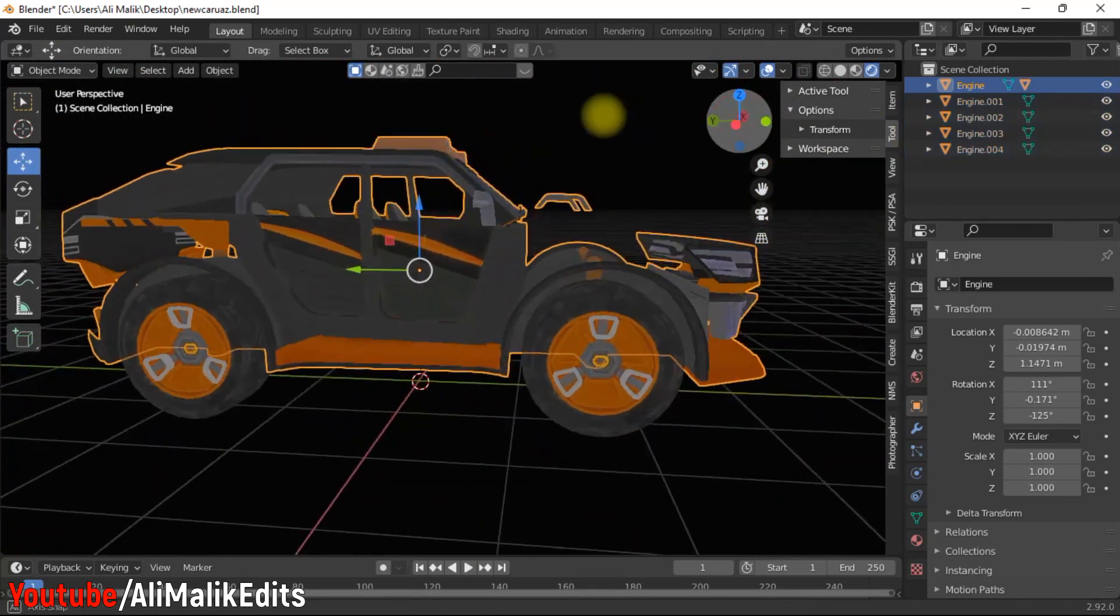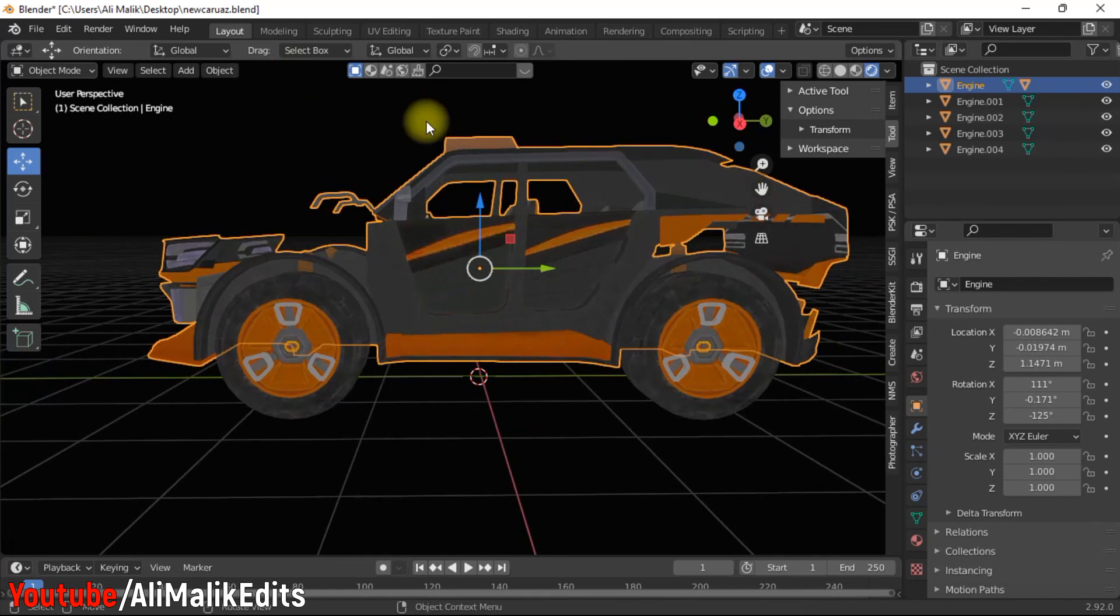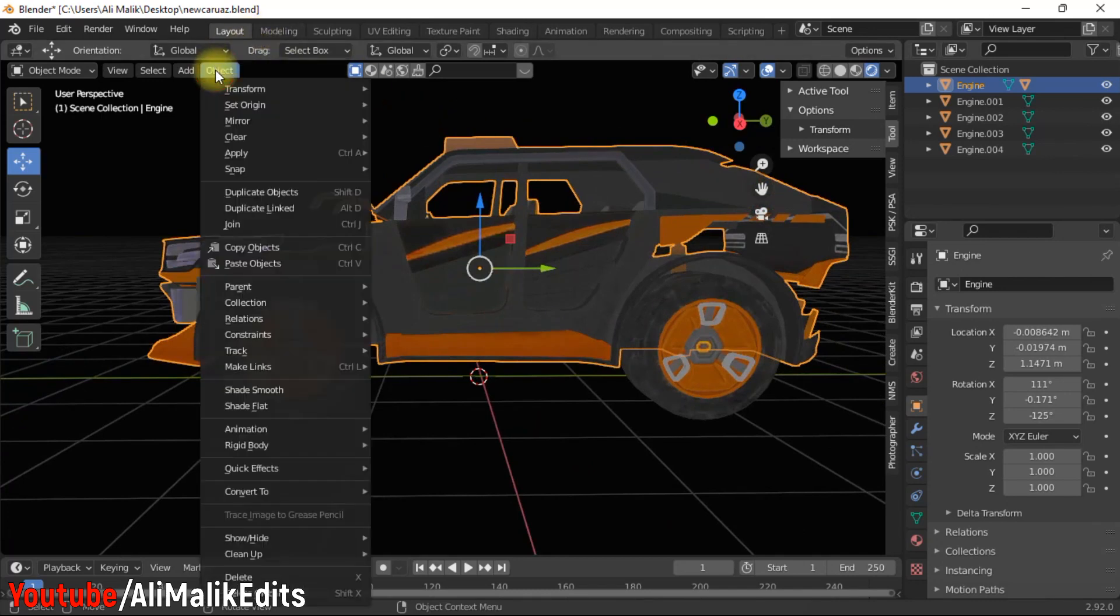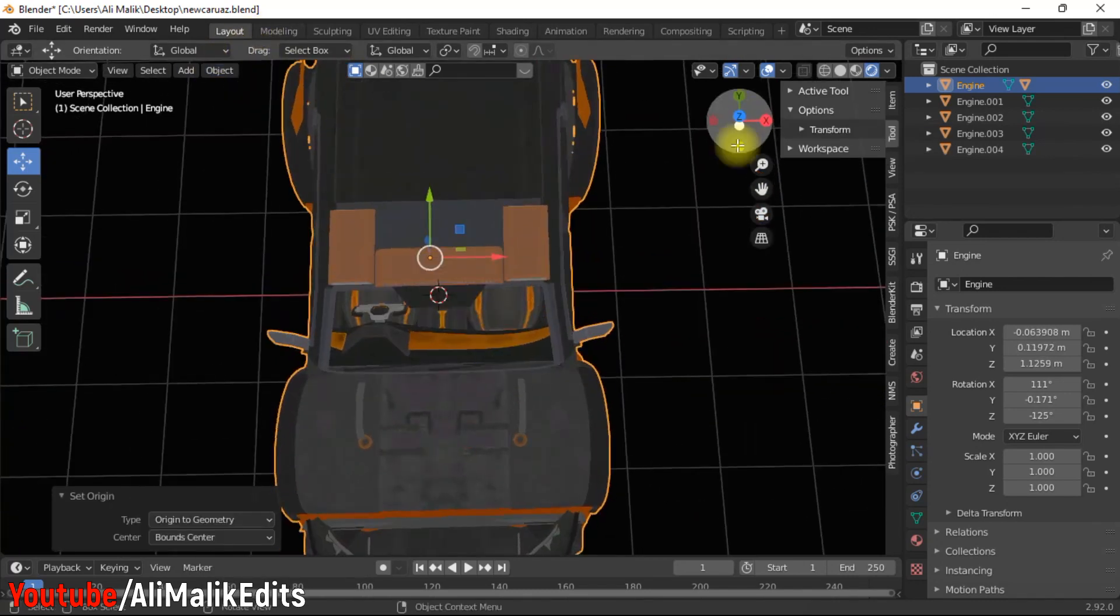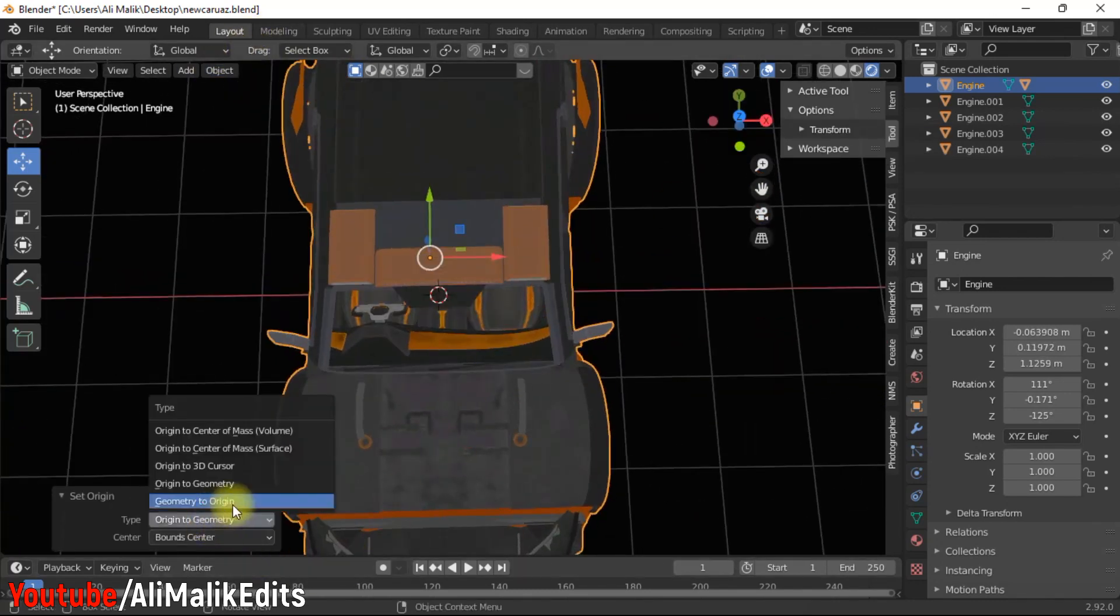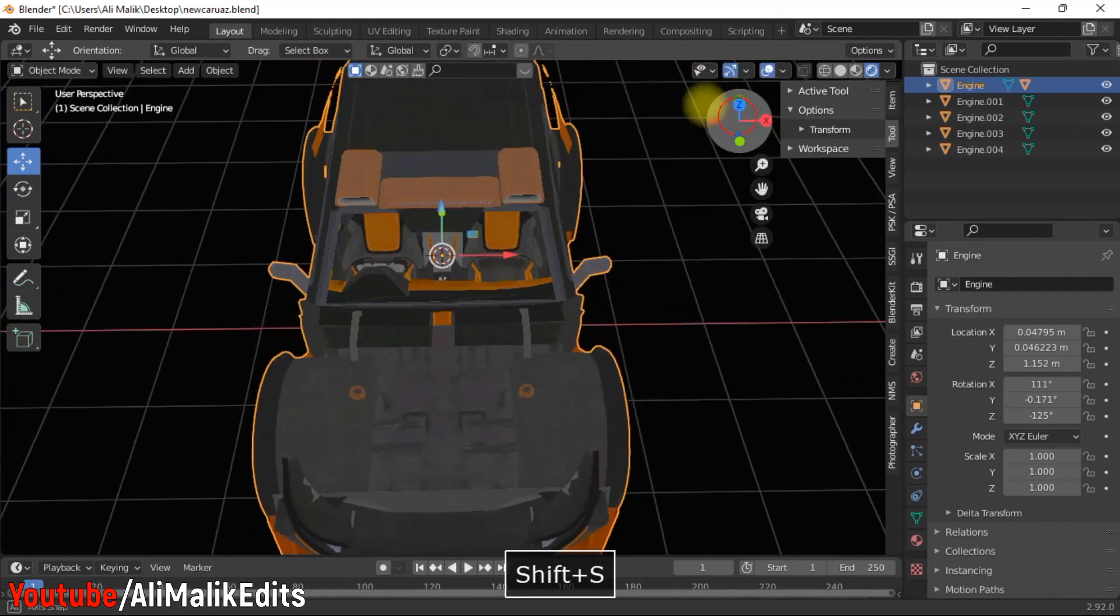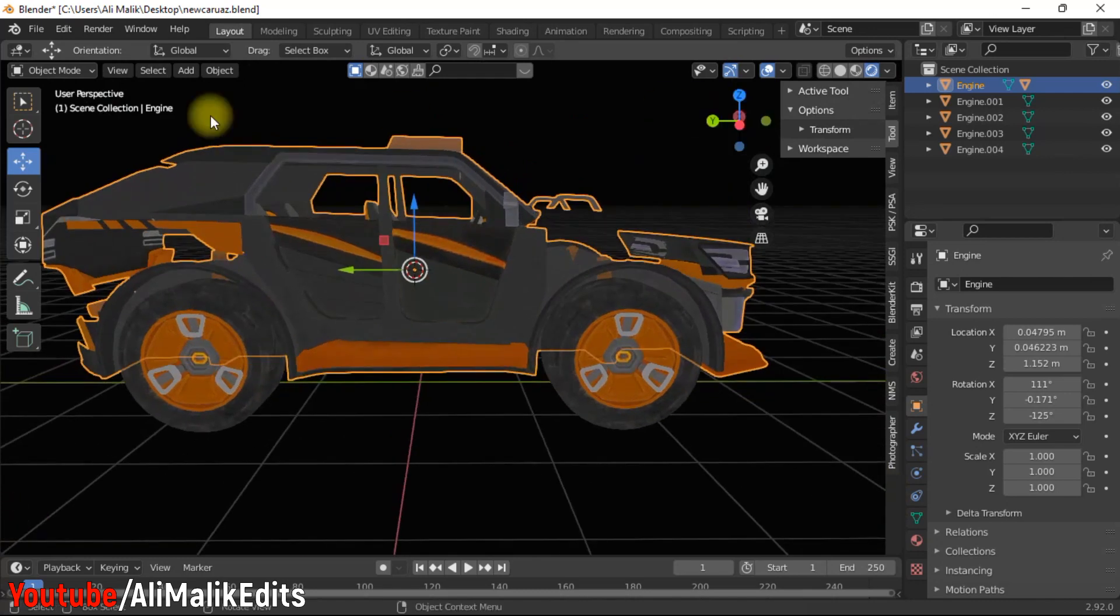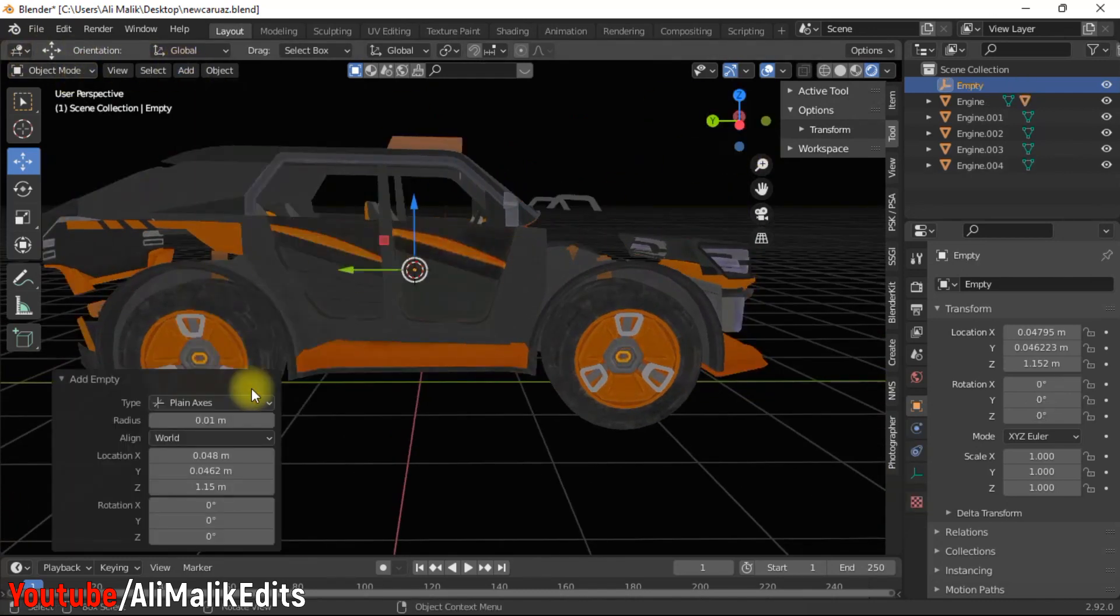Select the engine and set origin to center of mass. Press Shift+S and set cursor to selected. Now add an empty plane axis and make engine parent to axis.